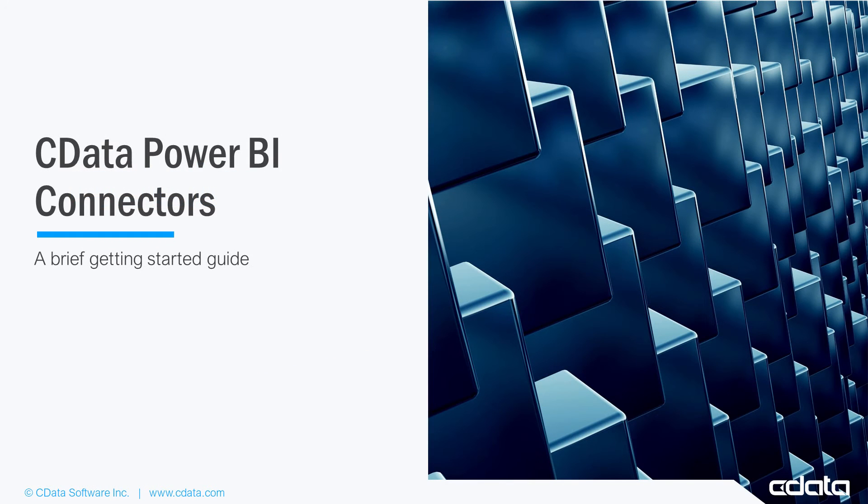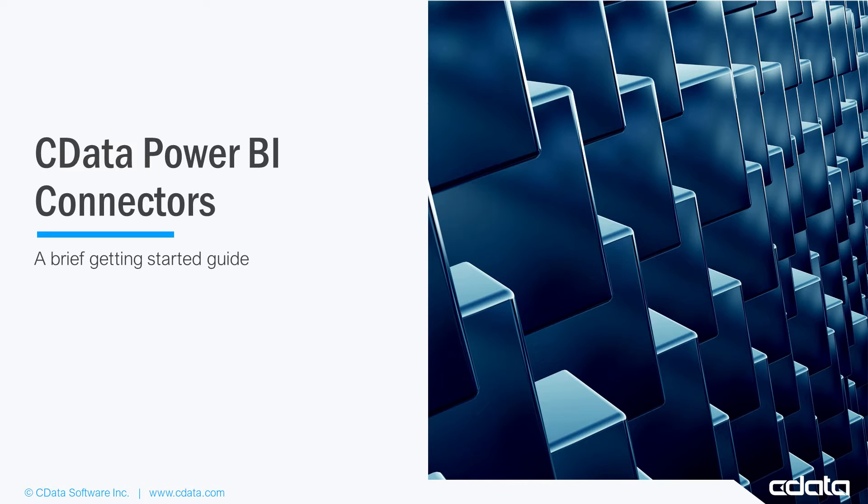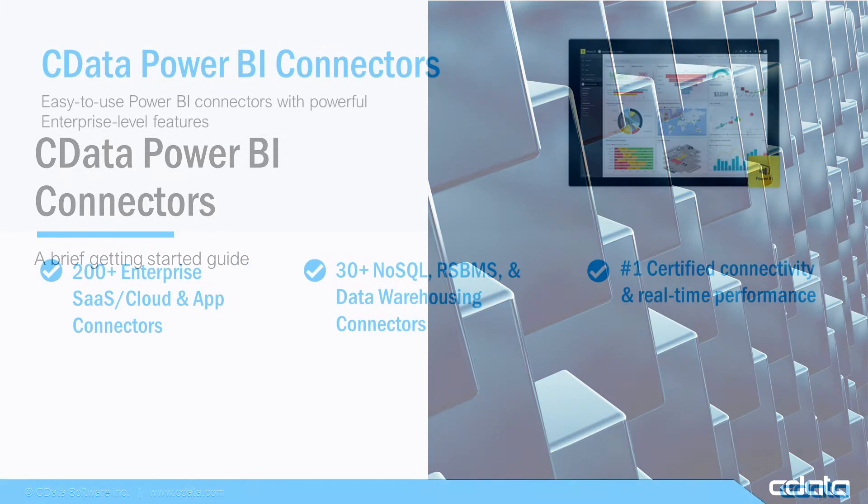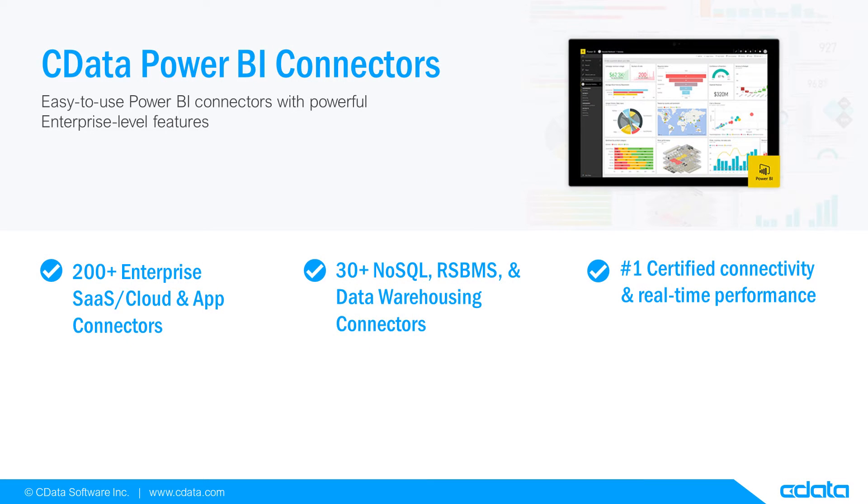In this video, we walk through getting started with the CDATA Power BI Connector by installing the connector and using the built-in DSN configuration wizard to create a DSN. This video features the CDATA Power BI Connector for Salesforce, but the principles apply to any of the 200-plus data sources we support.